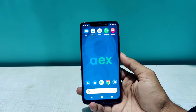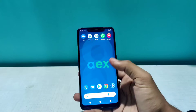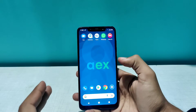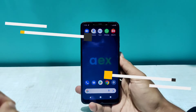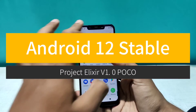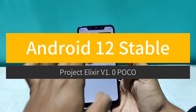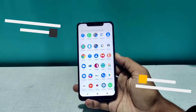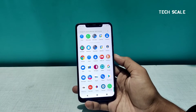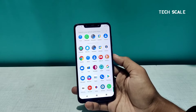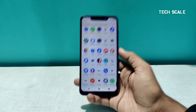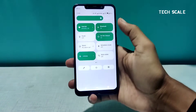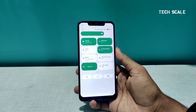Hello everyone, welcome to Tech Scale. The phone is already rocking Android 12, but this build — the AEX build — was not that stable. So today we are going to install a stable build of Android 12 on our phone. The ROM we're going to install is Project Elixir, version 1.0, and this is an official build that comes with Android 12.